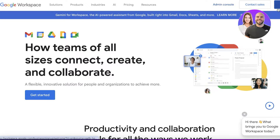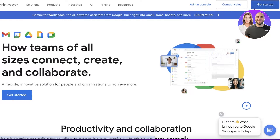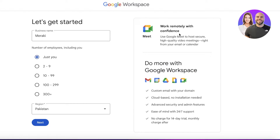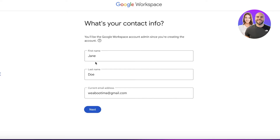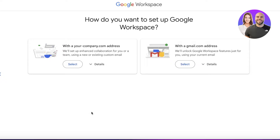To get started, head on over to workspace.google.com and click on Get Started. Once you click on Get Started, you're going to enter your business name and the number of employees that you have. Then enter your region and click Next. After that, you have to put in your first name, last name, and your current email address.